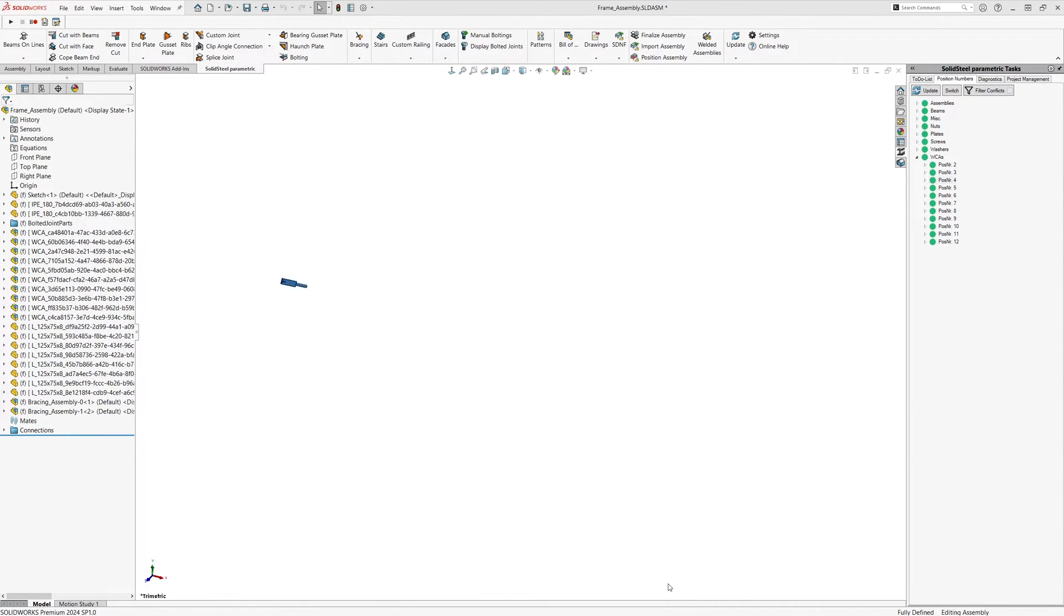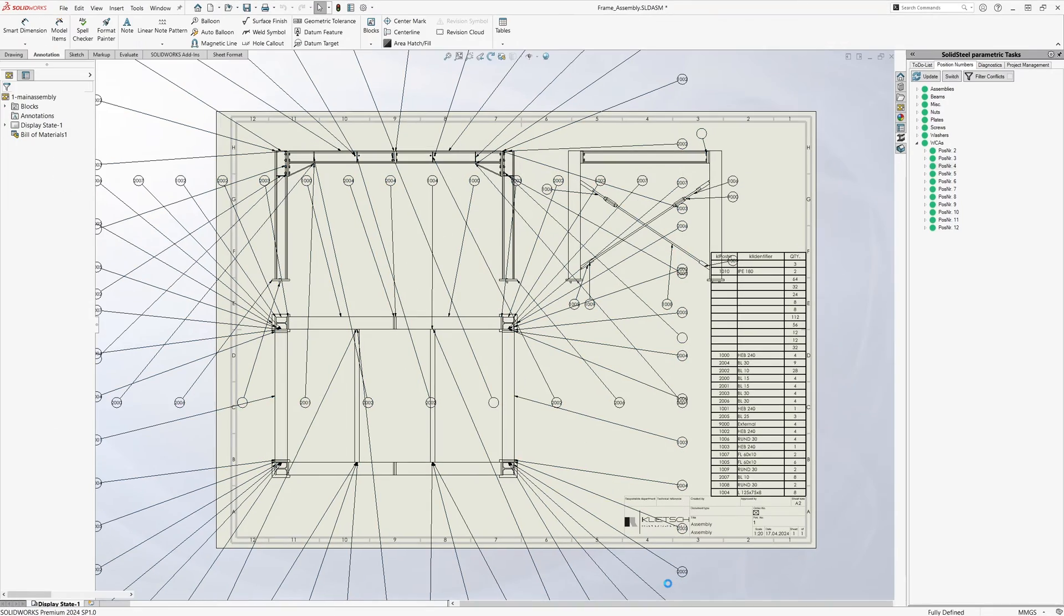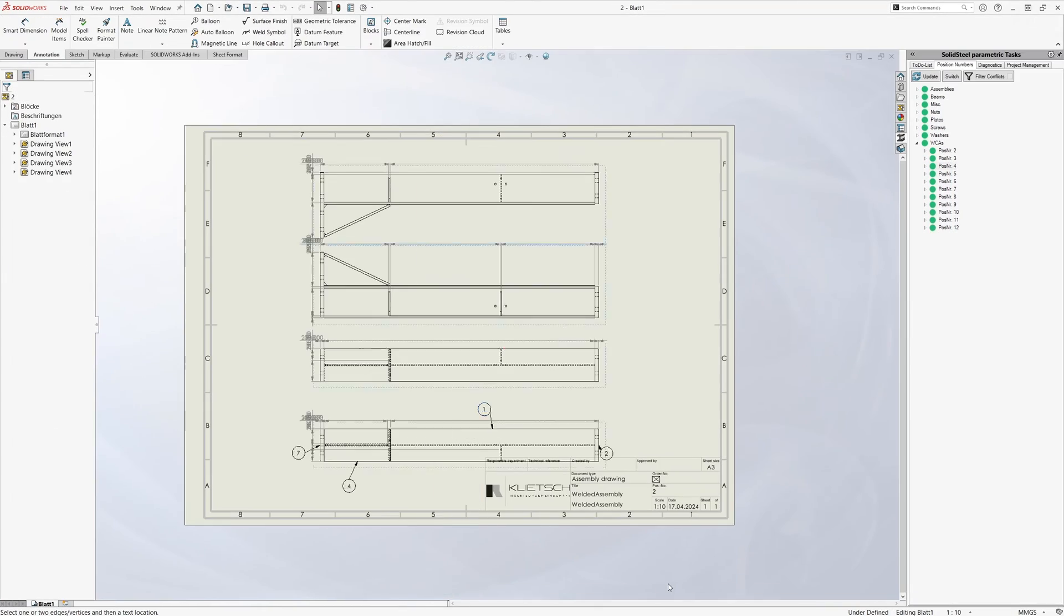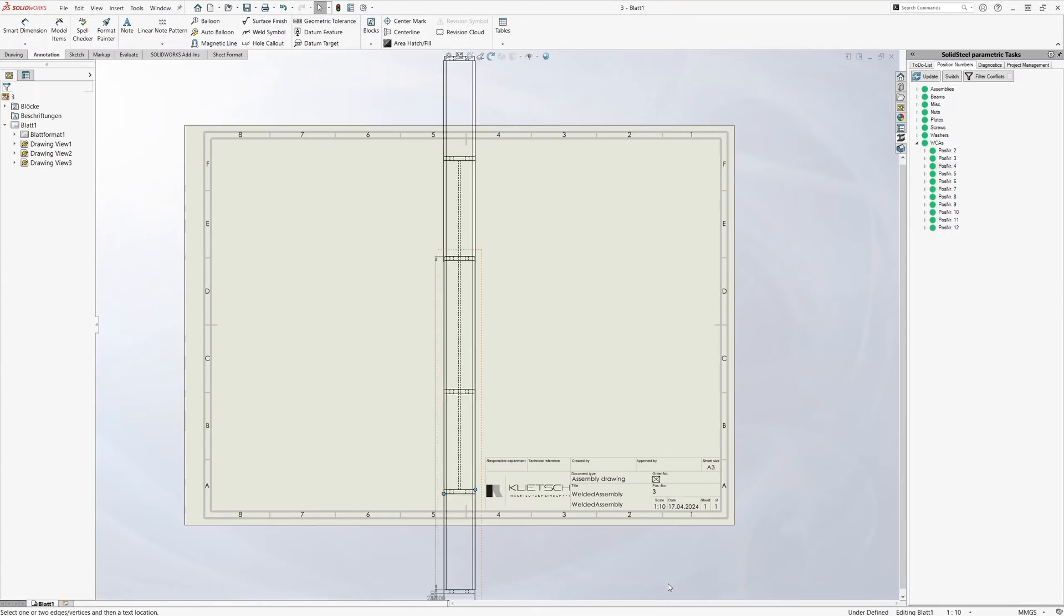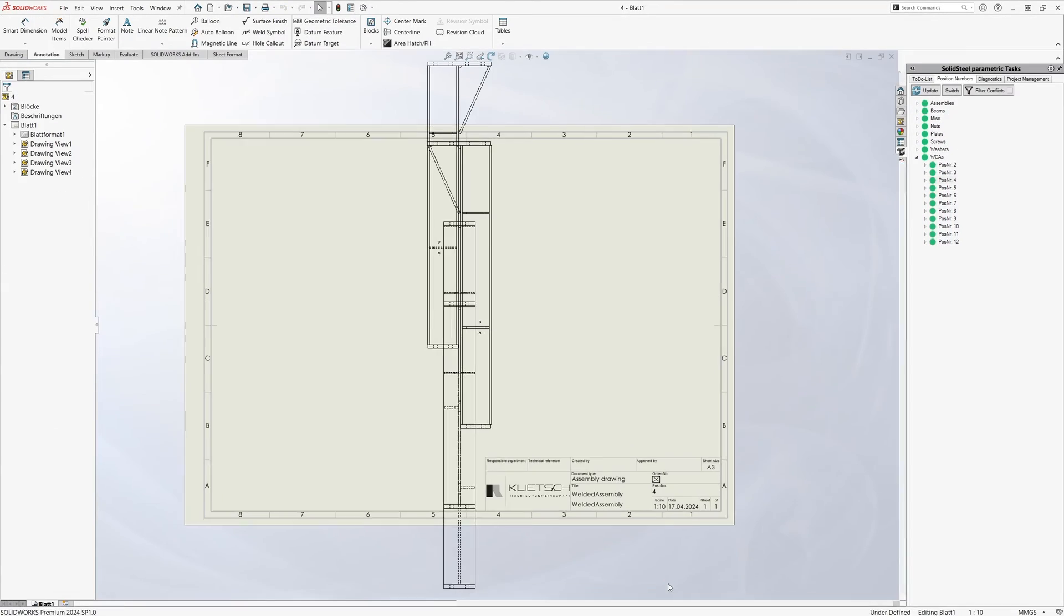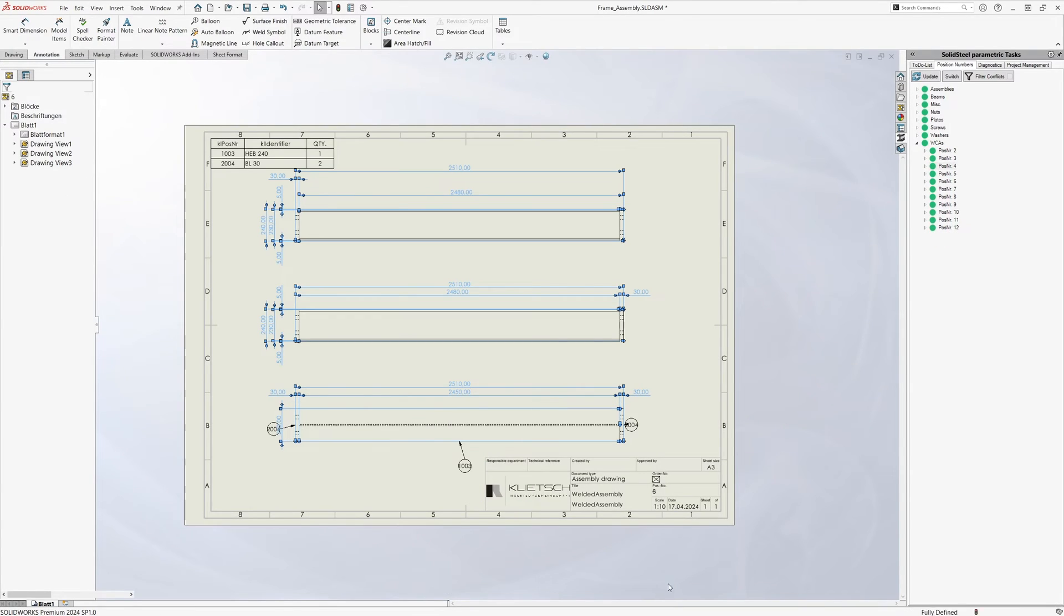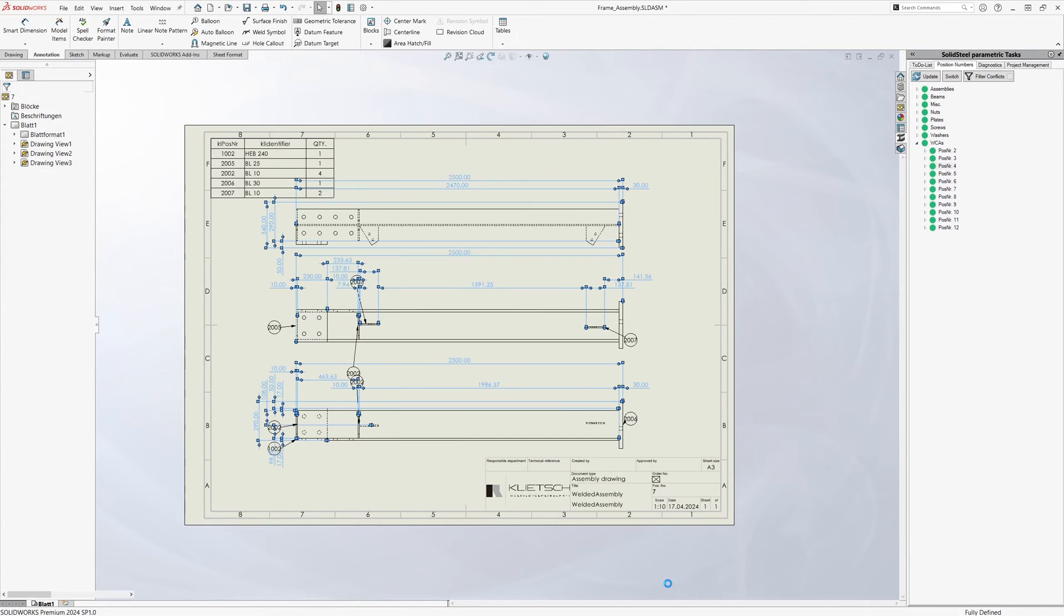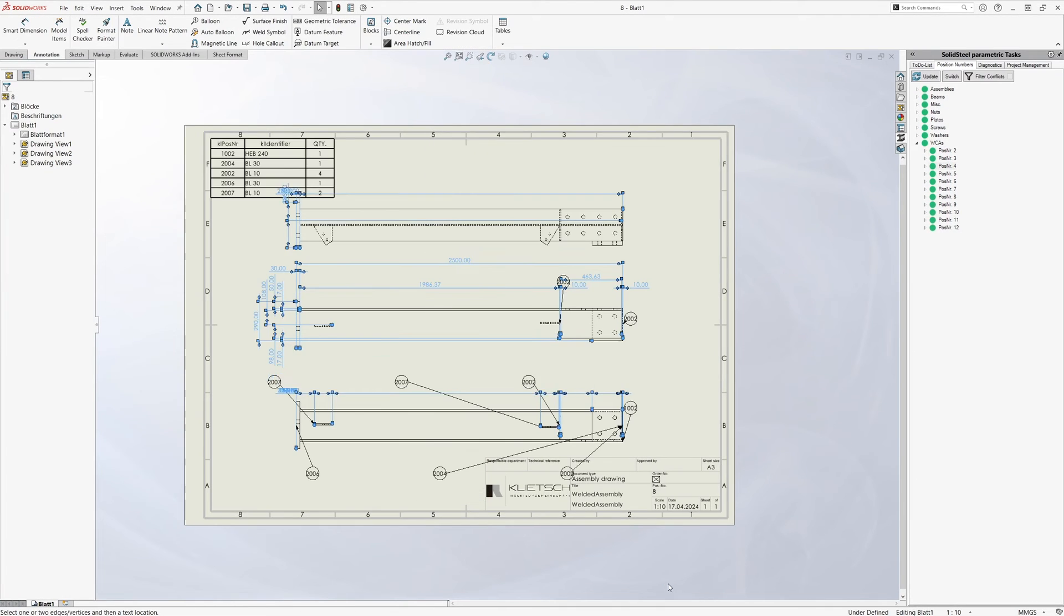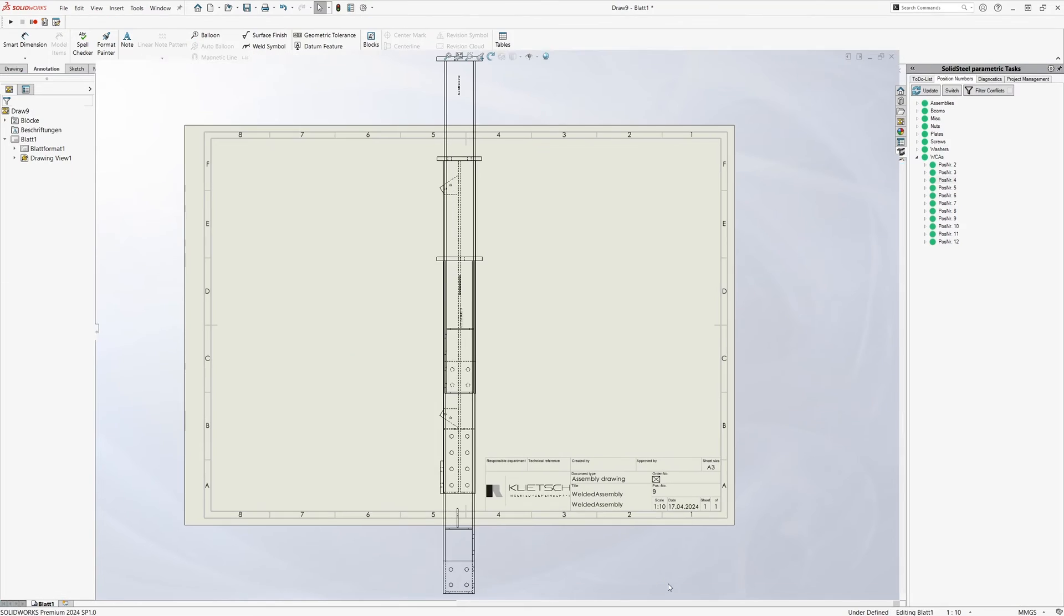A click on export starts the process and SolidSteel starts preparing the drawings. First the software goes through all the parts and assemblies one by one, and then it generates the drawings.